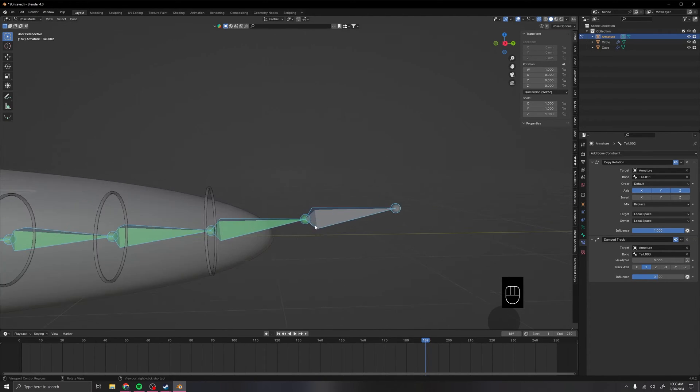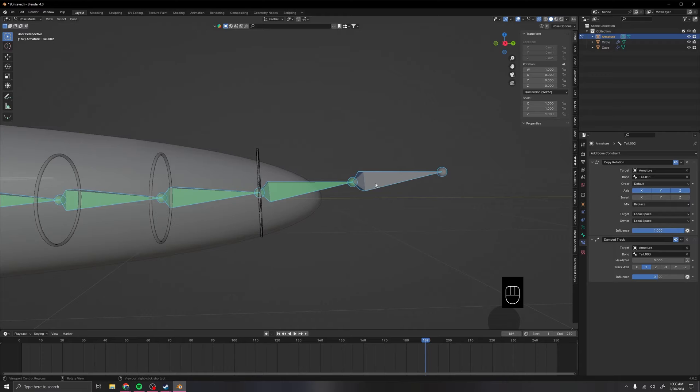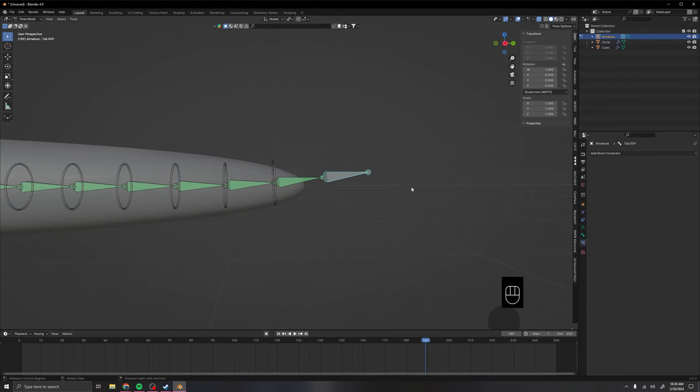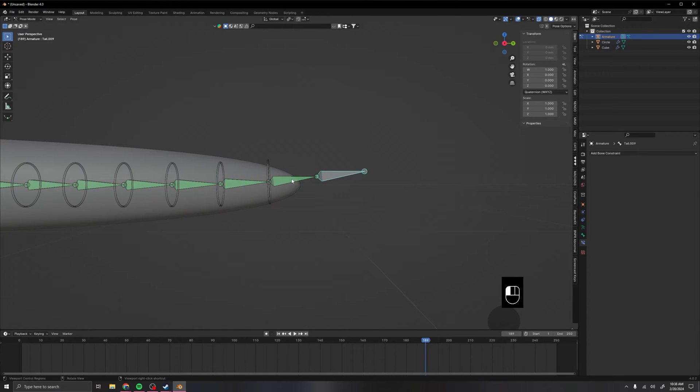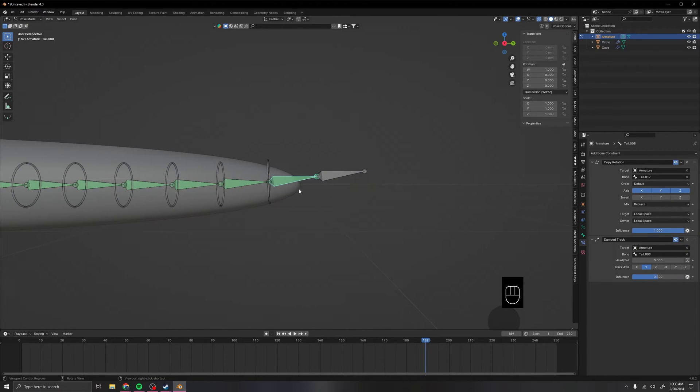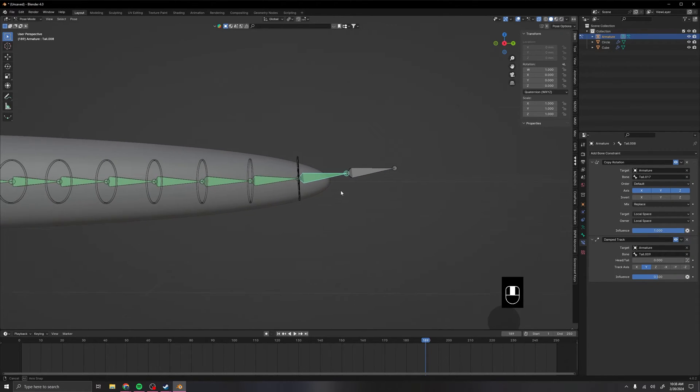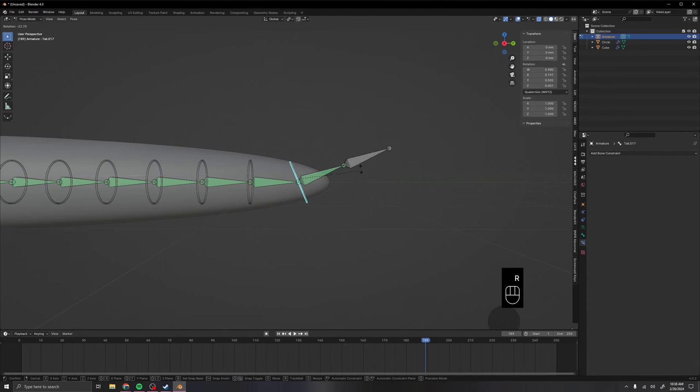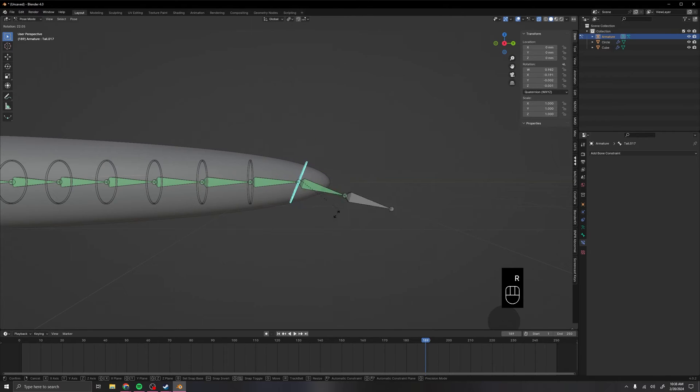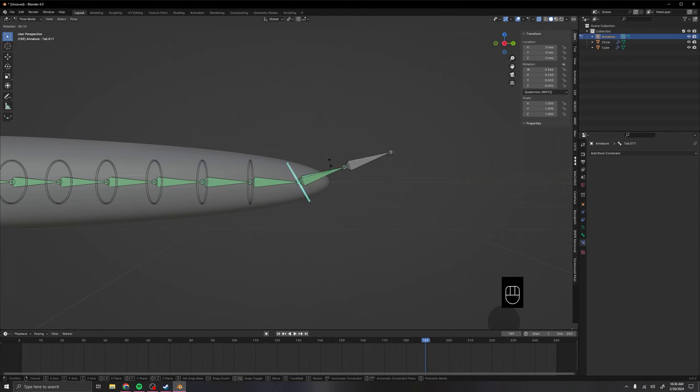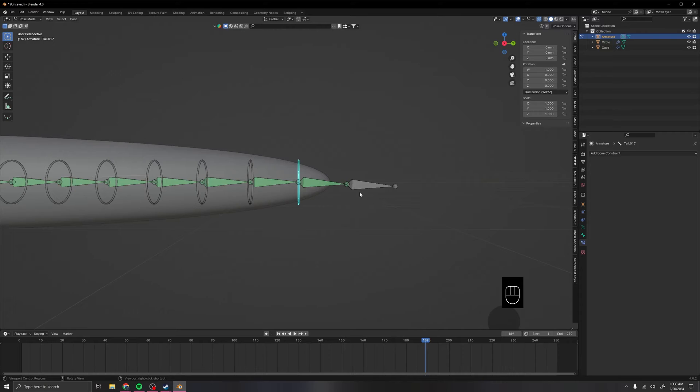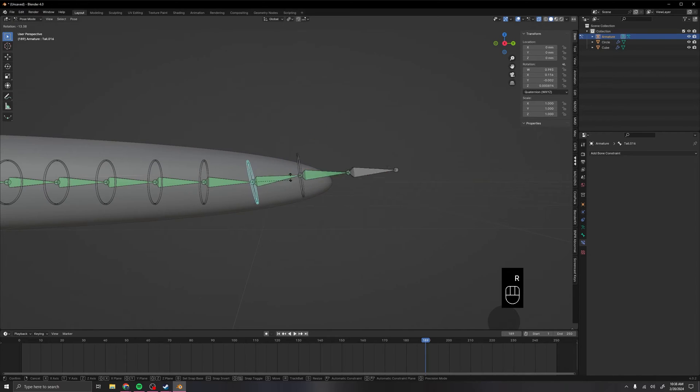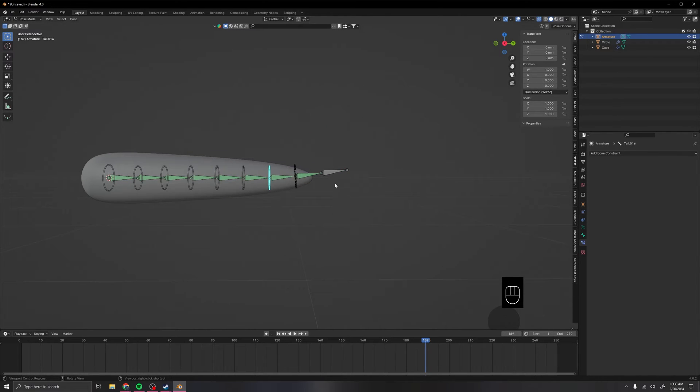Now, the reason why we set this extra bone on the end that doesn't have any constraints, is so that way this one can have a damp track. So the last bone in the chain will always be stiff. So it will always match the same direction. Meaning that it won't have any damp track applied. So in some points, it would make it look really awkward. So I just like to set it up like this, then everything has damp track that's gonna have it.